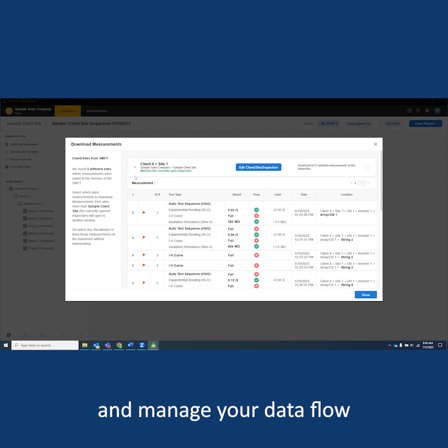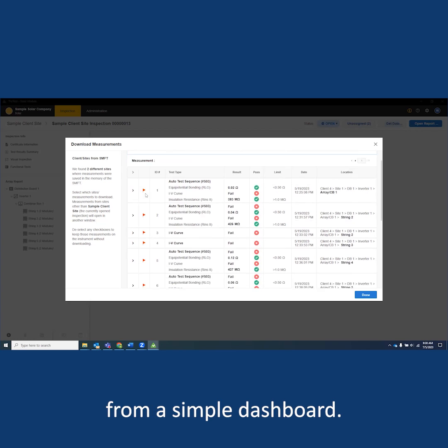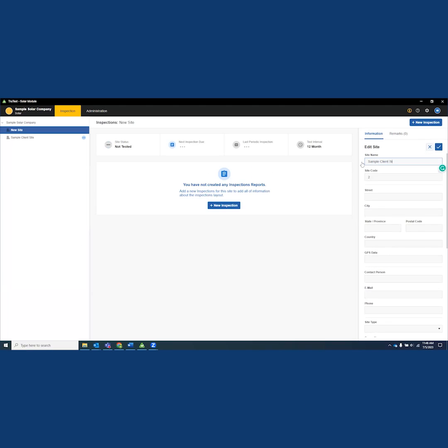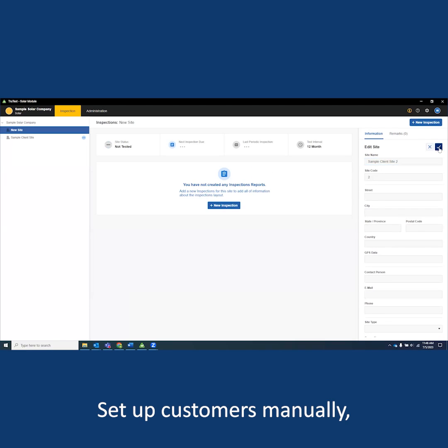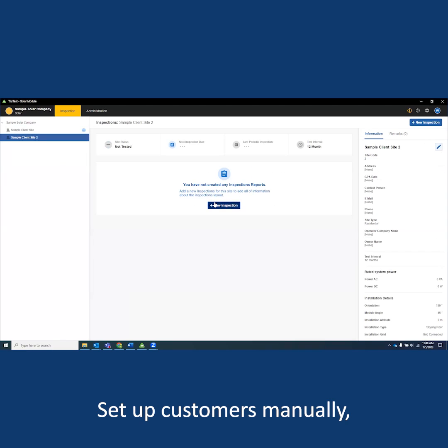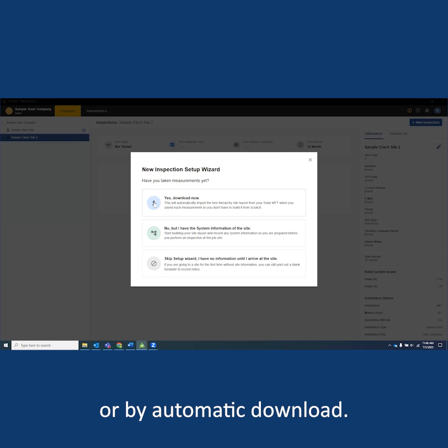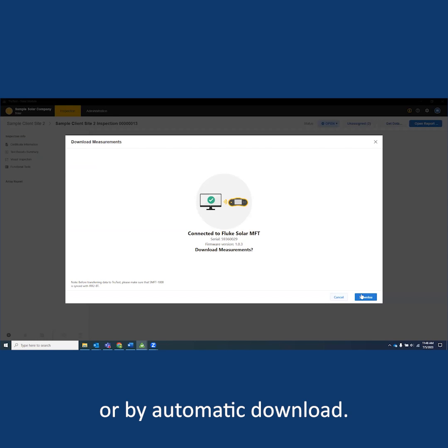Monitor customer status and manage your data flow from a simple dashboard. Set up customers manually or by automatic download.